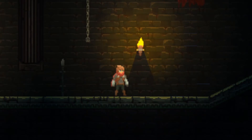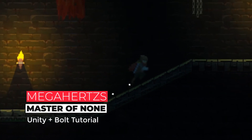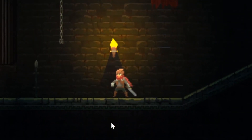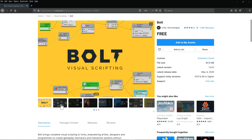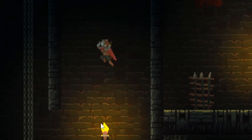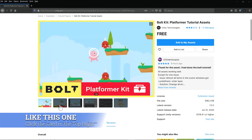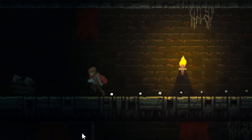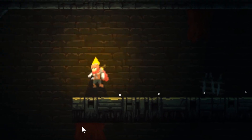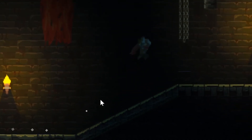Hello video game enthusiasts, welcome back to yet another Bolt visual scripting tutorial on my 2D player controller. My name is John, otherwise known as Megahertz, and today I'm going to be showing you how to build off of a regular combat system to implement a melee combo attack using Bolt. If you have no idea what Bolt is or everything I'm saying sounds bizarre, I strongly recommend going to my channel and learning how to use Bolt with an easier build.